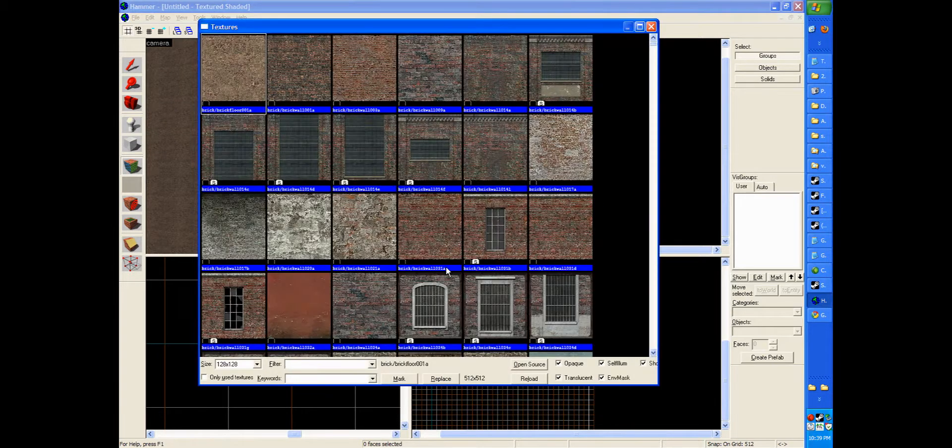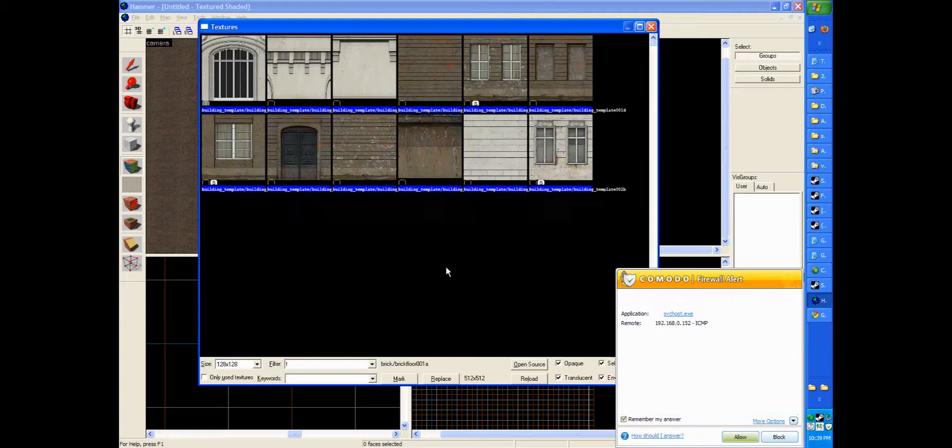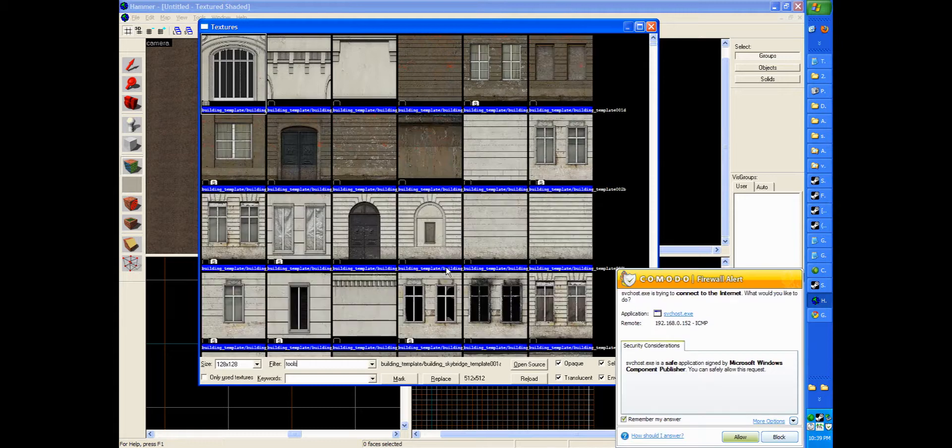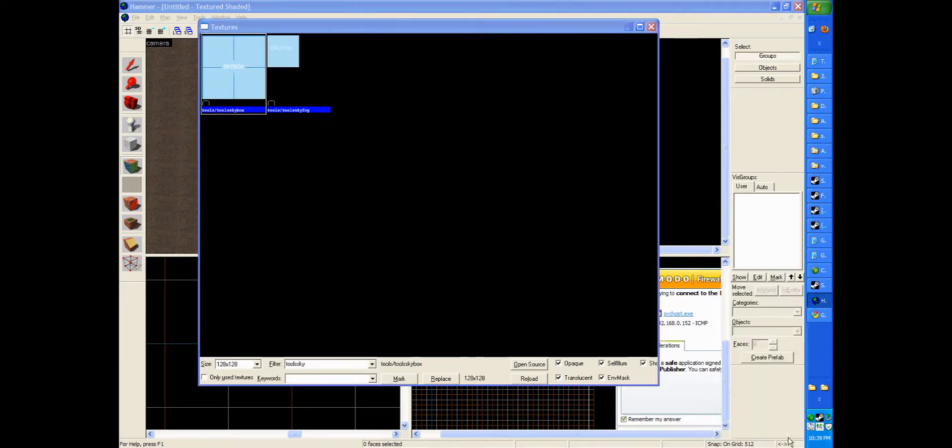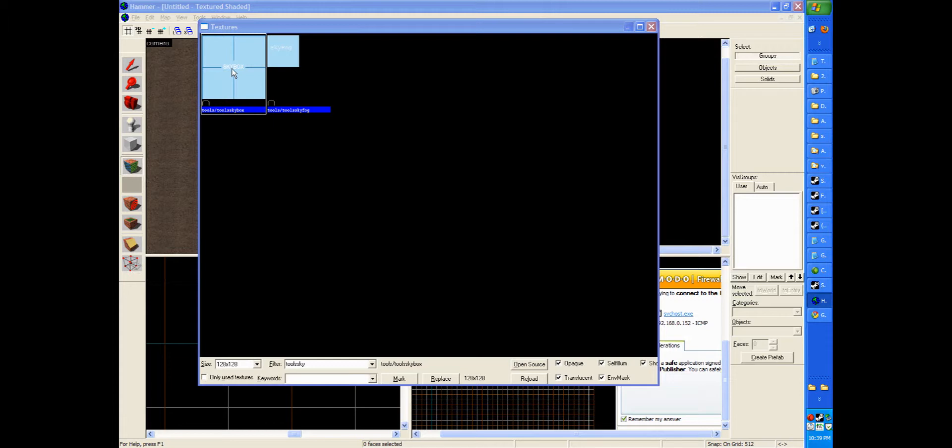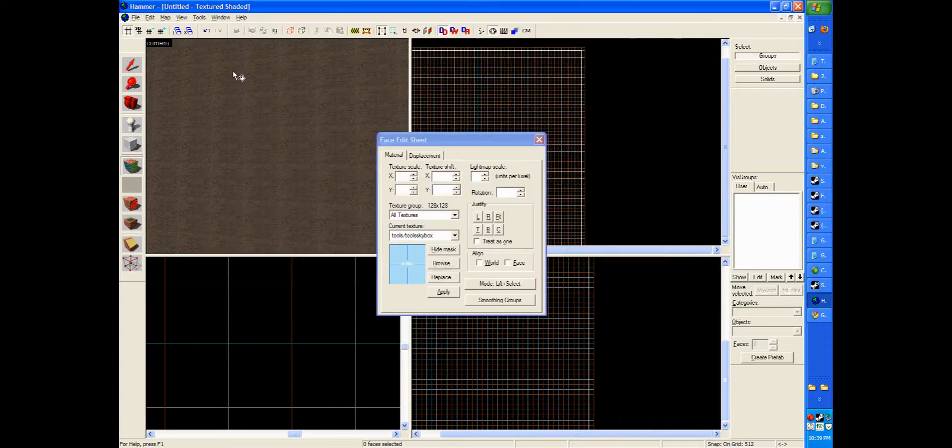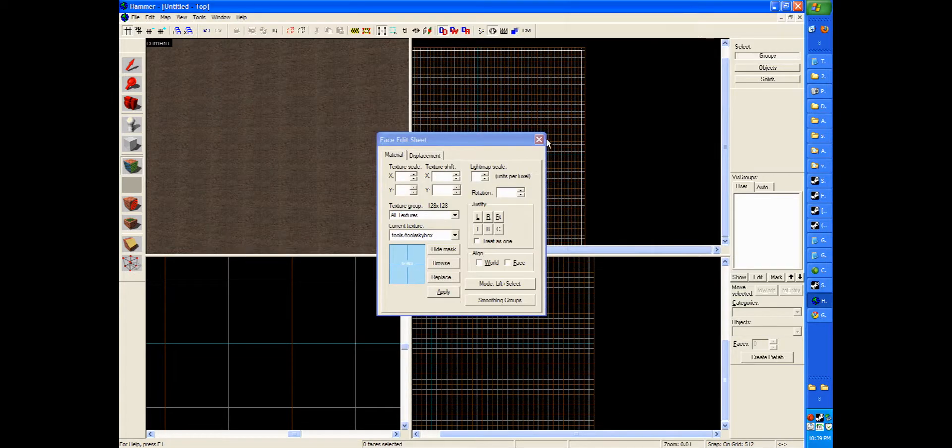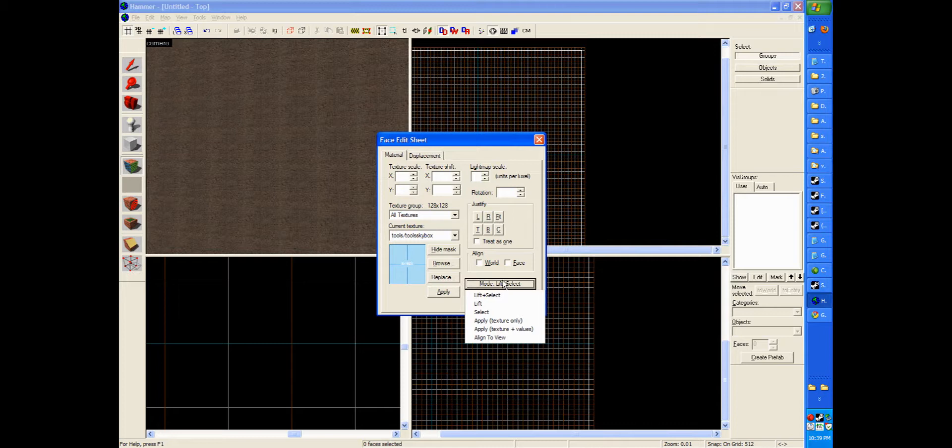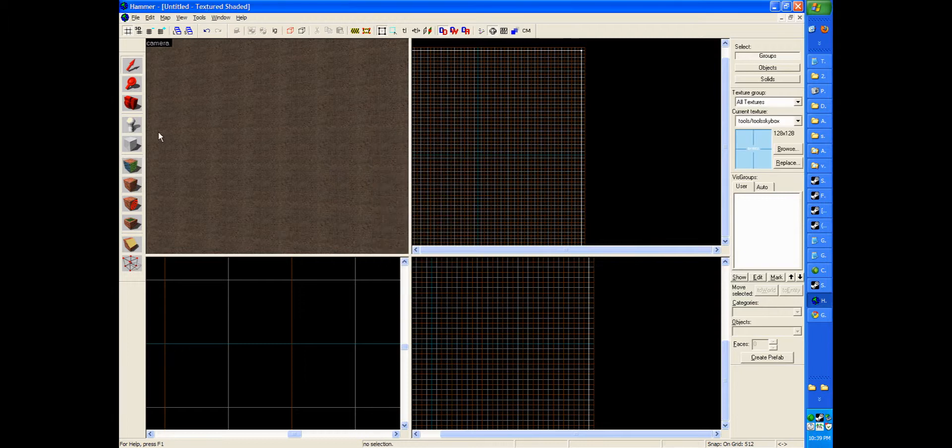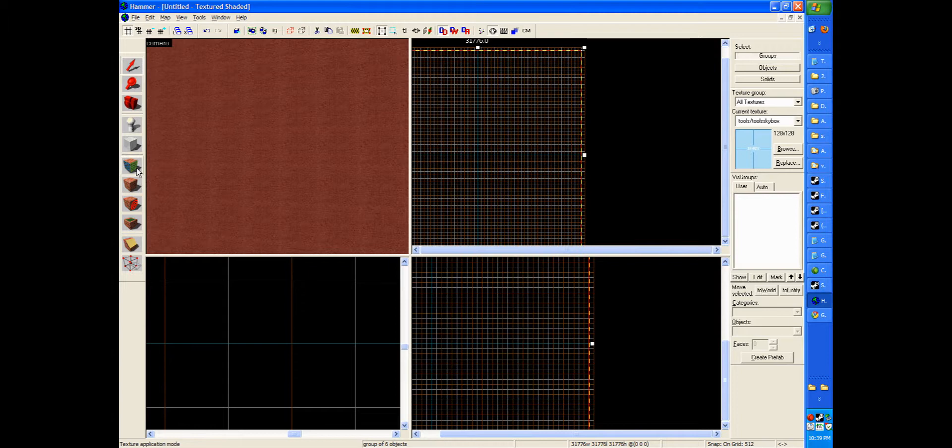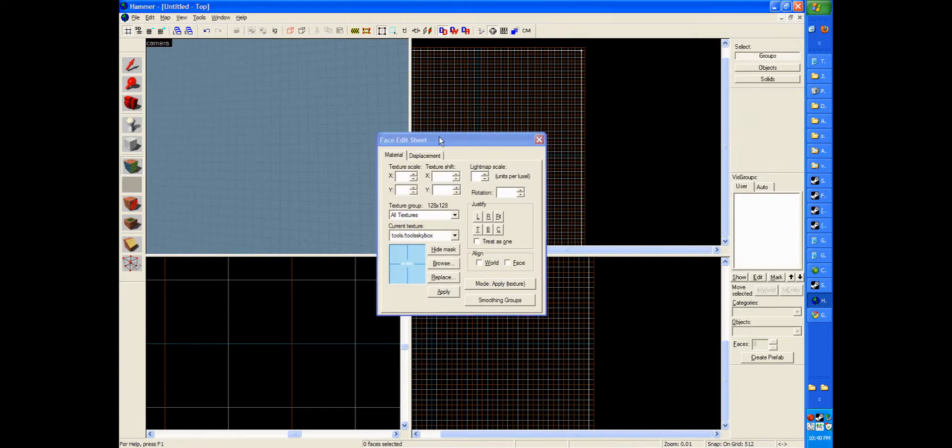And now we're going to type tools sky. And we will end up with this toolsskybox option and a toolsskyfog. Just click the toolsskybox. Now you'll see if you click mode that you get these options. Just go to apply texture only. Now you can close out of this. And if you use the selection tool and click the box again, now just click this and it applies the skybox feature.